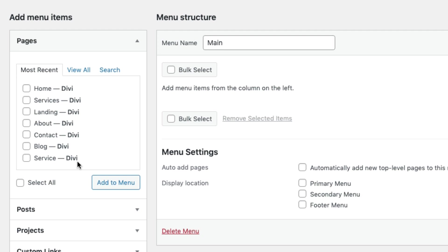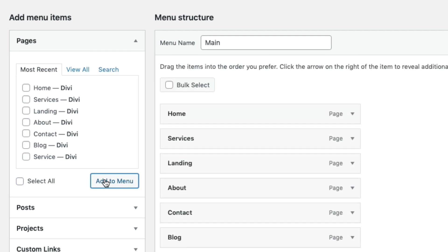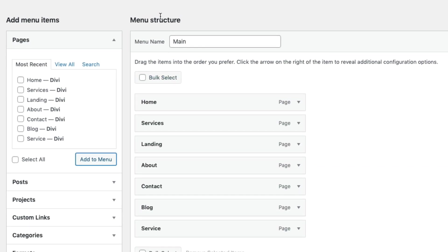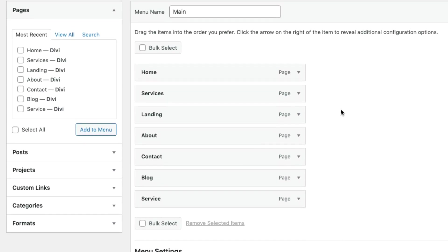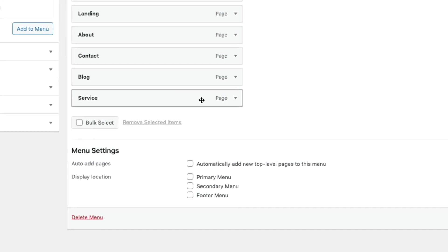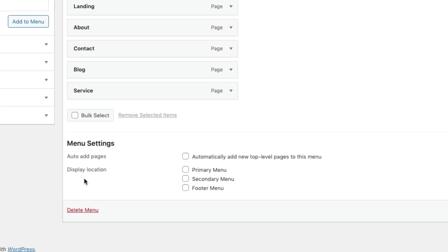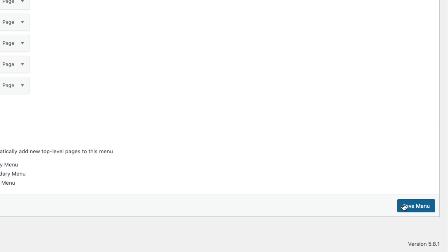You'll see a list of the pages that you've created on the left. Go ahead and select all those and then add them to the menu. Under the menu structure area, you can organize your menu items however you like. And once done, don't forget to set the display location to primary menu and then click save menu.